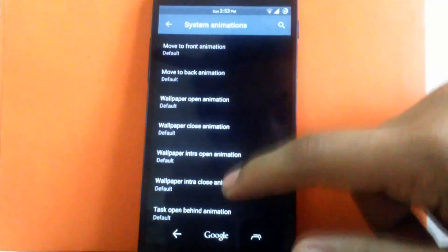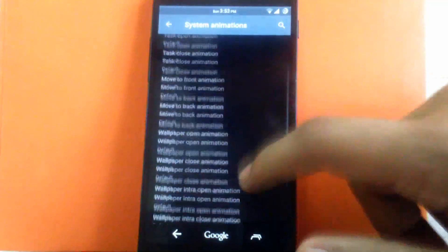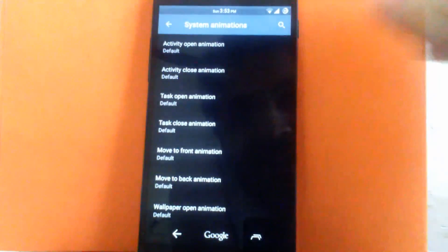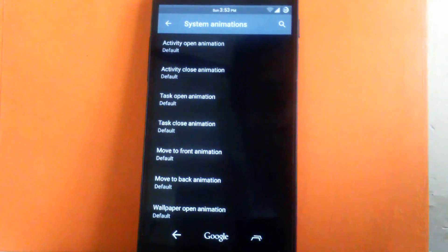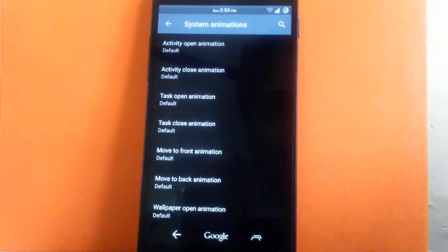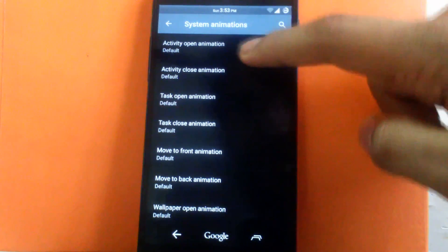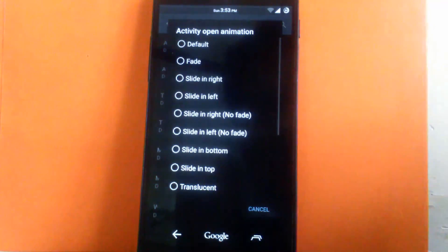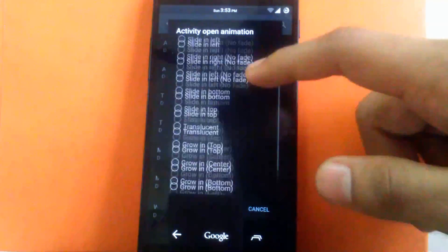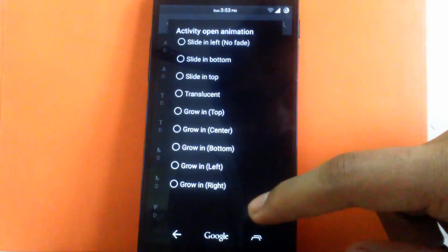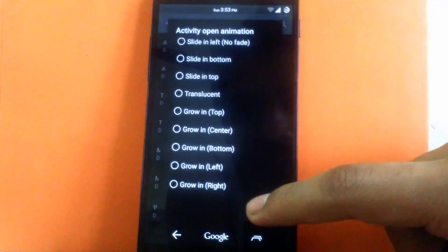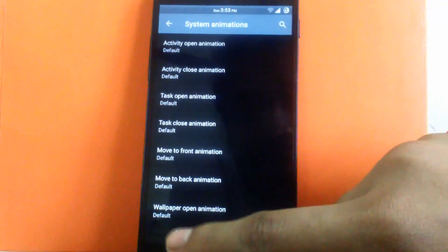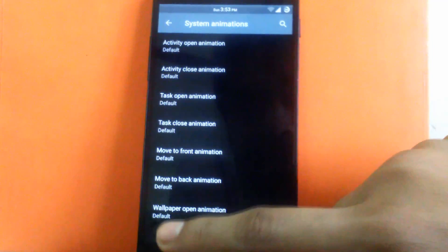As you can see there are tons of options. You can change the activity open animation, activity close animation. All the system animations can be customized. And there are tons of customization available inside each option. So you can keep it as your requirement. I have kept all default.